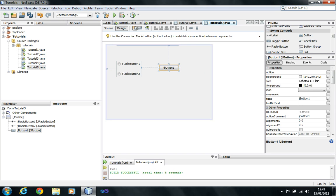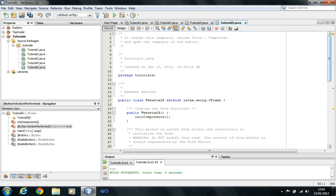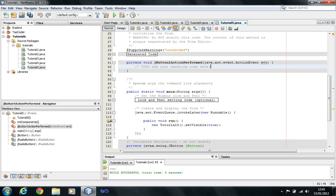To interact with the click event of the button, you double-click the button, or you go into events and you can change it to jButton1 actionPerformed. The actionPerformed method is basically the click method of the button. Different controls have different actionPerformed methods, but for a button it's clicked. I'm just going to double-click it and it's going to take me straight to the code editor.